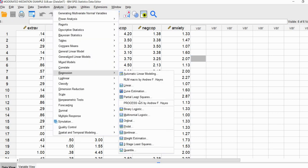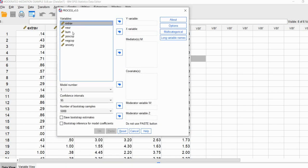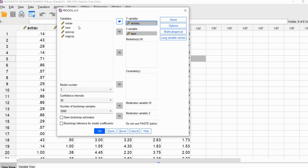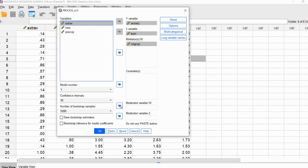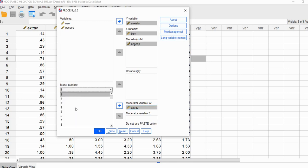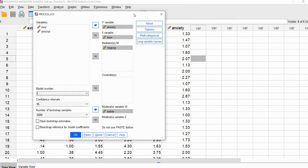Let's go ahead and run the analysis. We'll go to Analyze, Regression, and down to the PROCESS menu. We'll move the burnout variable to the X variable box, anxiety to the Y variable box, negative coping to the mediators box, and extroversion to the moderator W box. For model number, we're going to set this as number five. We'll leave confidence intervals at 95% and bootstrap samples set at 5,000 — those are the defaults in the most recent version of PROCESS.